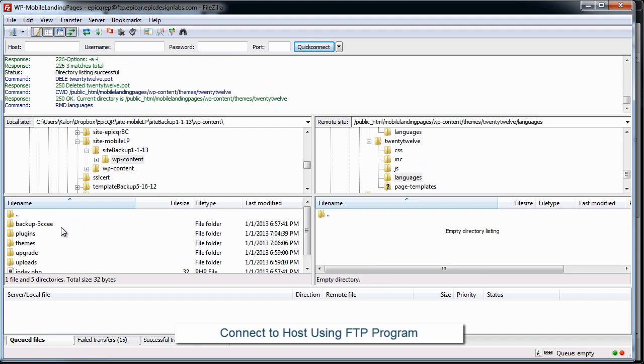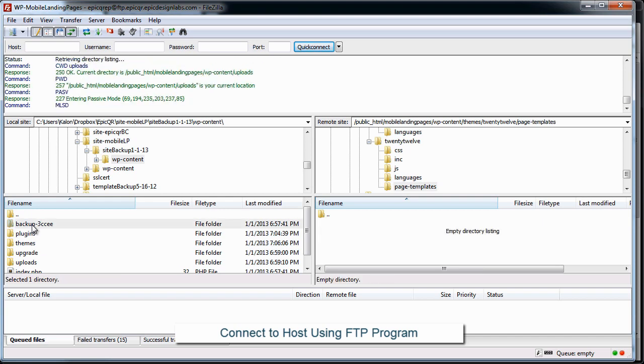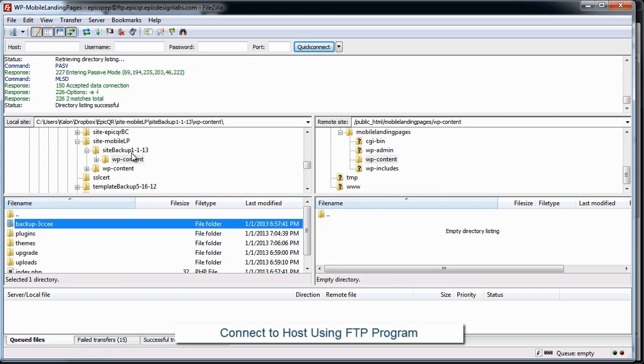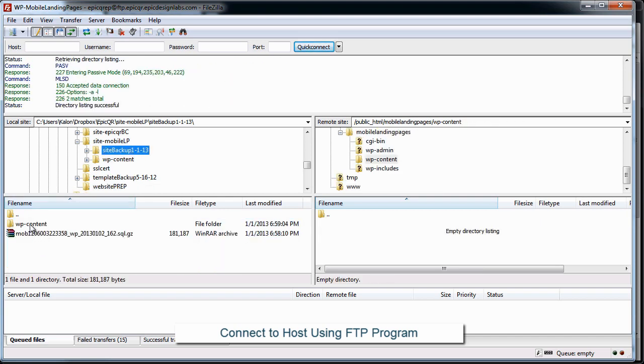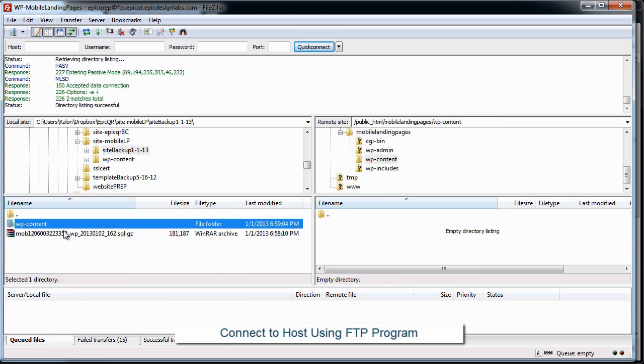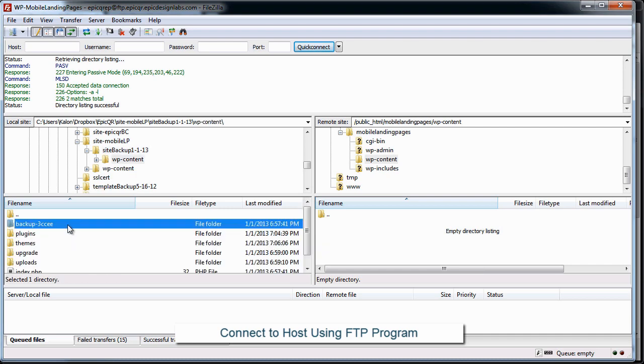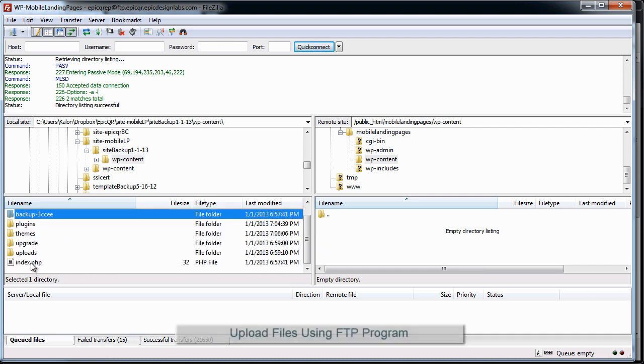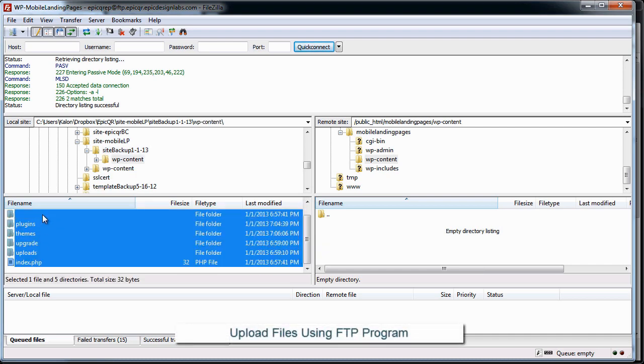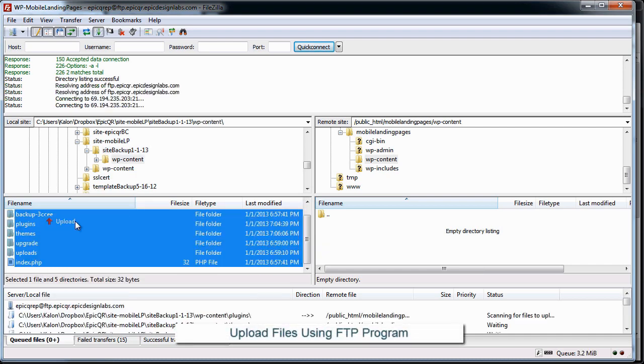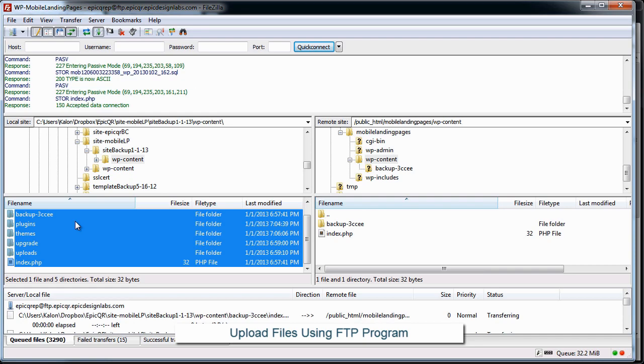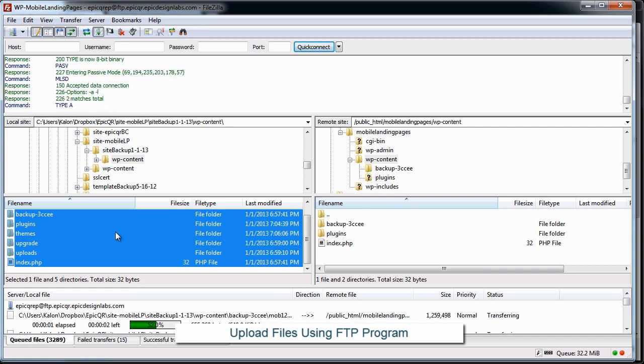Okay, and you see on the left hand side I have browsed to my folder where I saved that WP content stuff. So I'm just going to go ahead and start the upload of all this, and this is going to take a minute because there's 3,000 files.